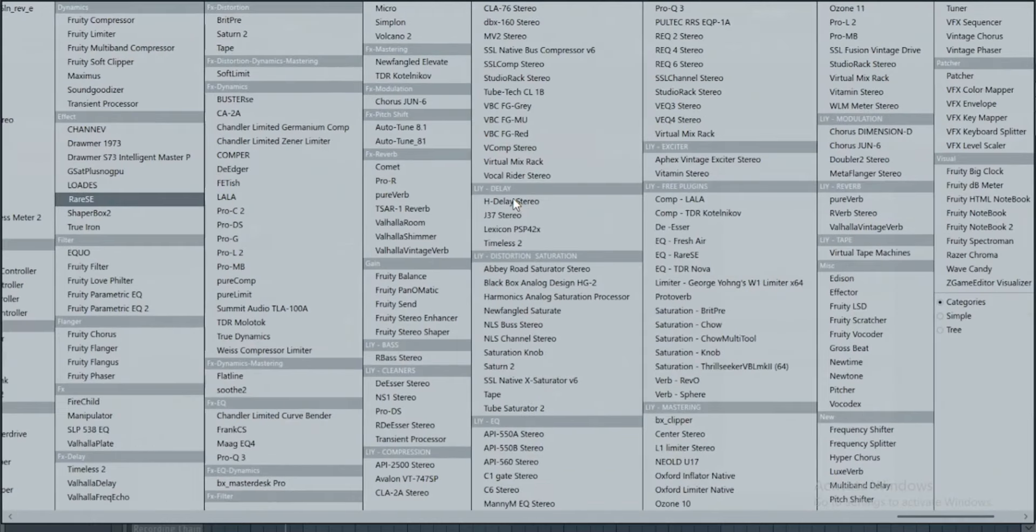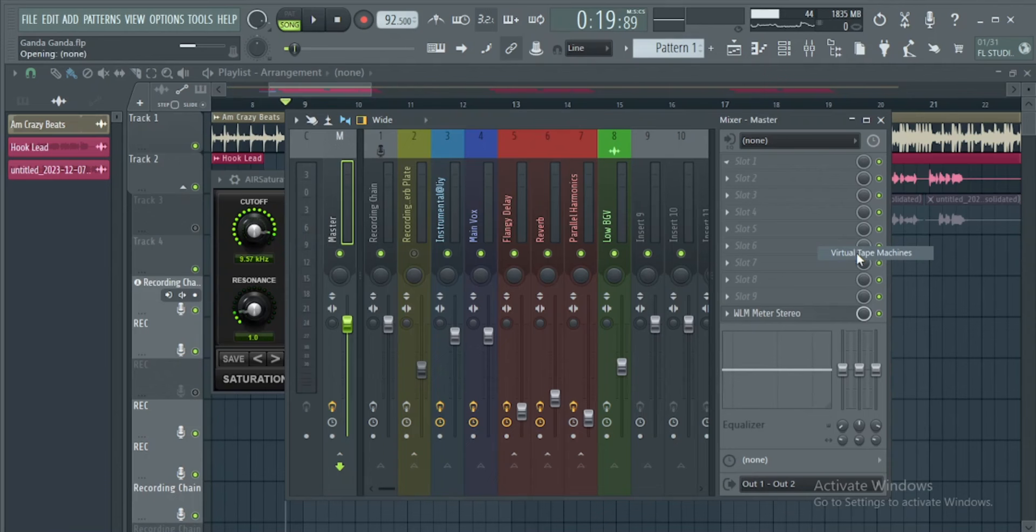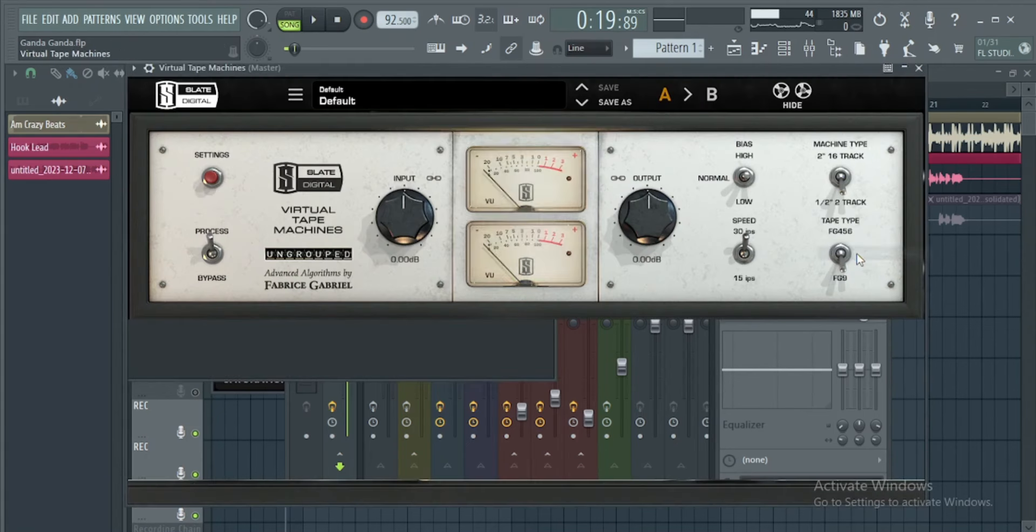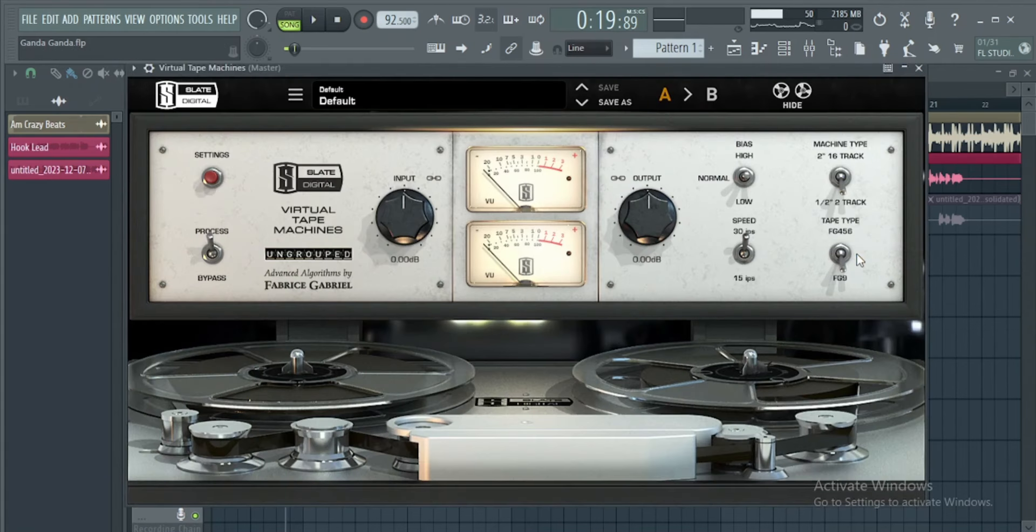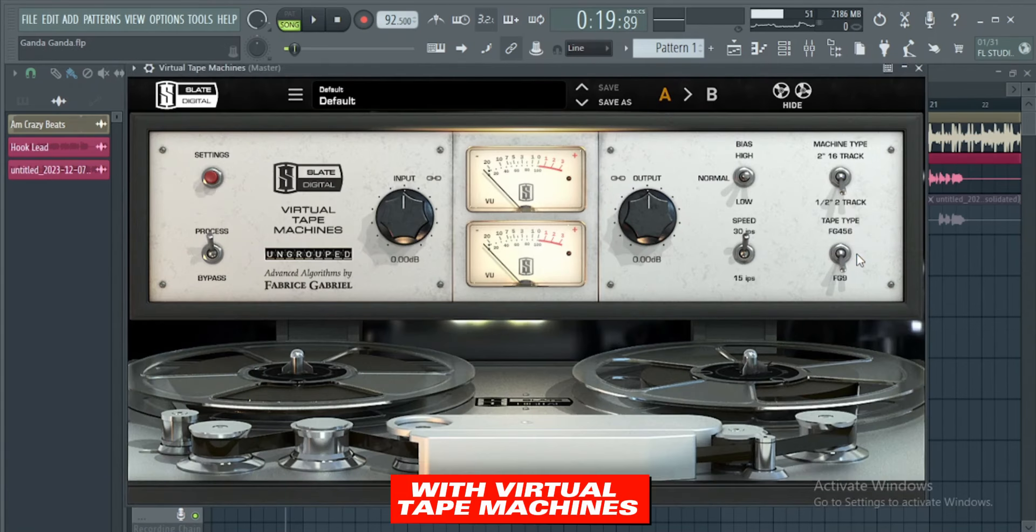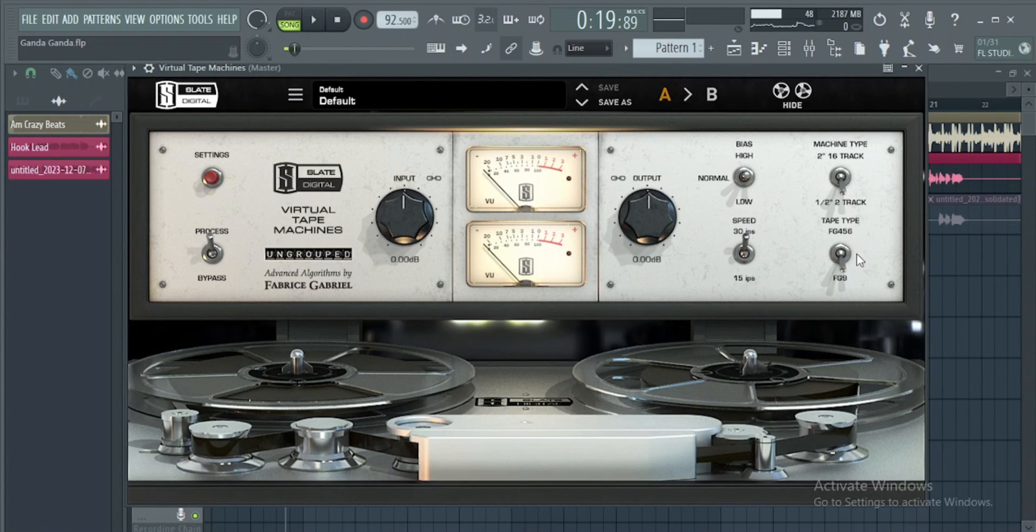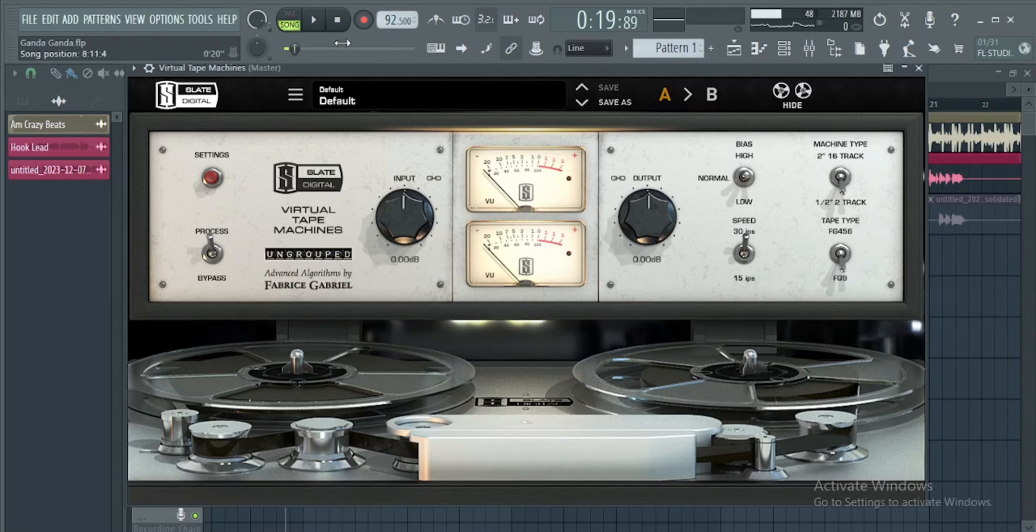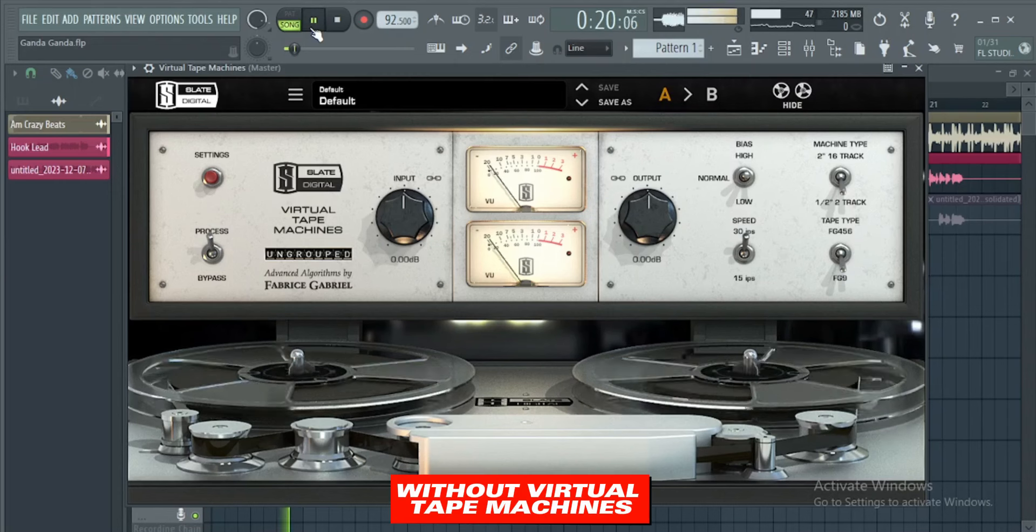Before I export everything and move to the mastering stage, I always use the Slate Digital Virtual Tape Machines just to get that warm saturation sound. The Slate Digital Virtual Tape Machines is so fire. The default preset is super good. Let us listen to the mix now.